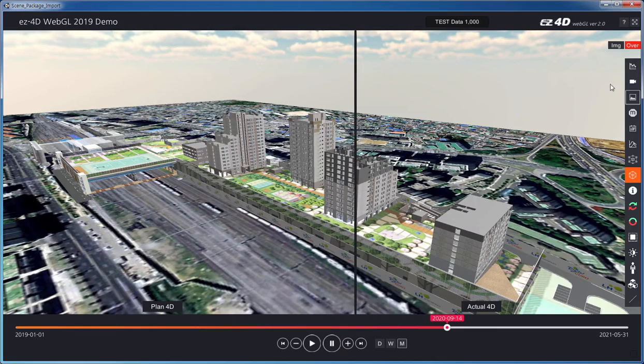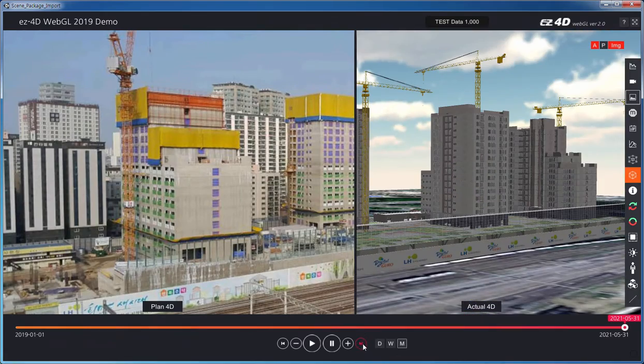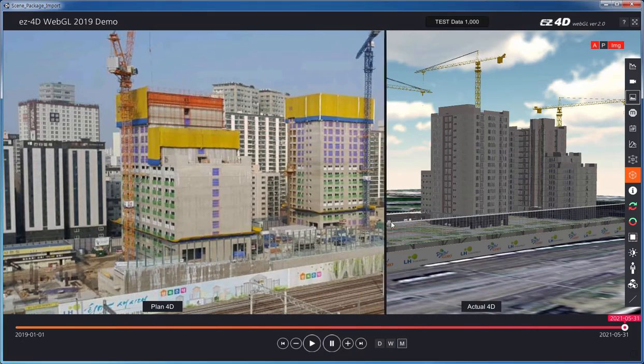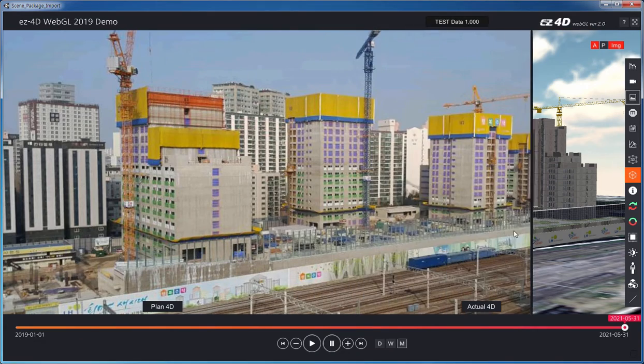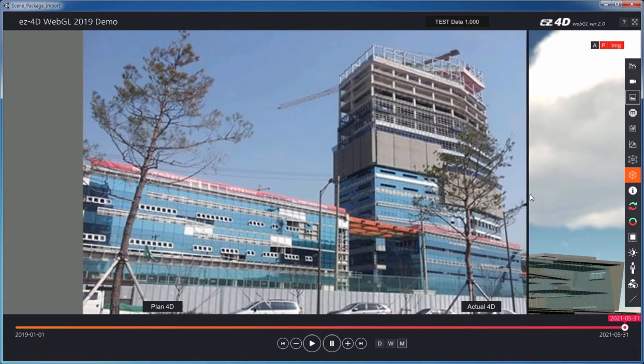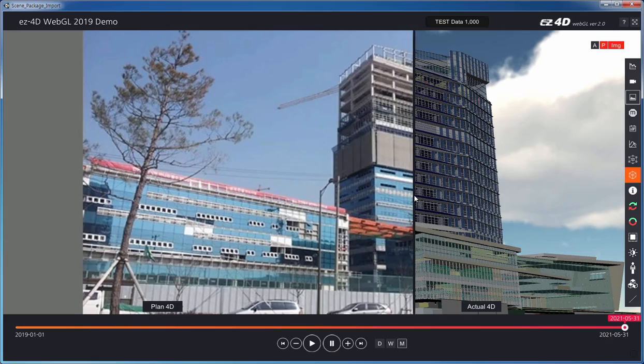Particularly through the screen overlay function, users can compare a real-time web camera with planned performance in 4D. This enables more accurate 4D management of plan versus actual progress.